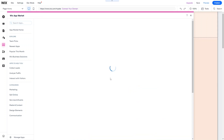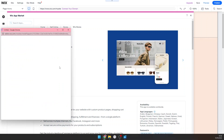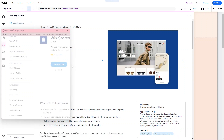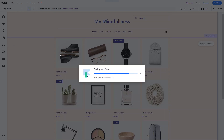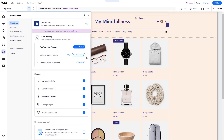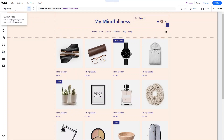Click on it and it'll start installing all of the pages and the dashboard section. Click 'Add to Site' and you can see everything loading as Wix Stores is added. Once everything's done, you'll be automatically redirected to the new shop page and you'll see all the options appear, like a guide covering adding products, defining shipping regions, and payment methods.